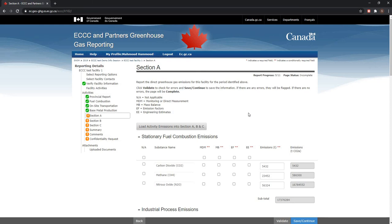If you require guidance on how to complete the remaining screens, please follow the guidance given in the General Reporting Requirements video, as you will be required to follow the exact same steps in order to submit your report. This concludes the demonstration video for the base metal production expanded screens. Thank you all for watching.